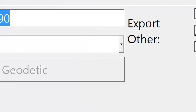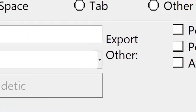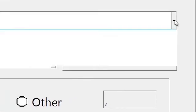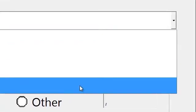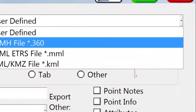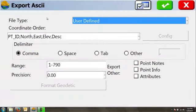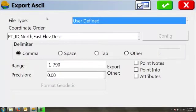When we do, it asks us what type of file we want to export. Here we have several different options, including KML for Google Earth and some other file types that we can use in different Carlson softwares and other software available. But we're going to say user defined because we want to export an ASCII or a text file.